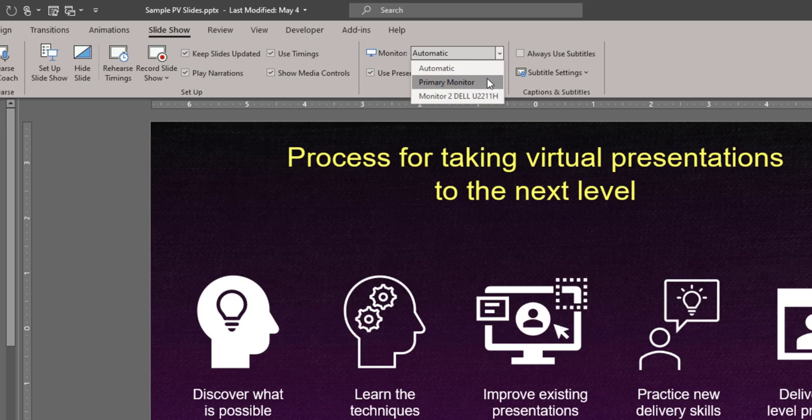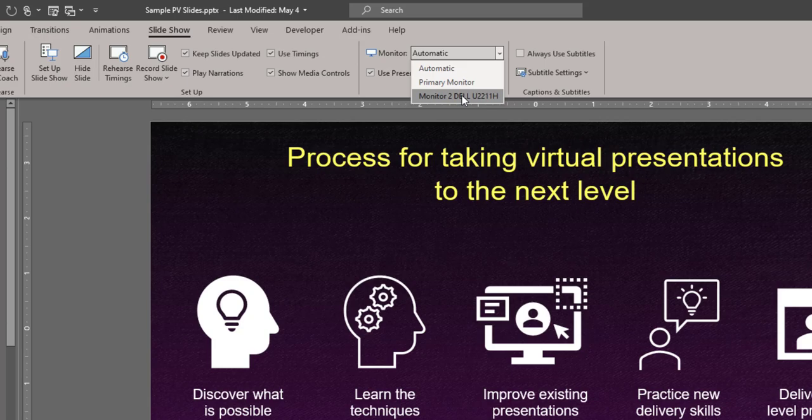What you want to do is take control. I'm going to say I want the Slideshow specifically to be on my Monitor 2, which is the Dell External 22-inch display.